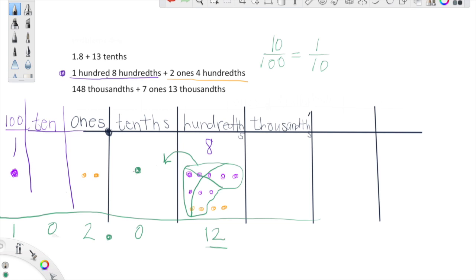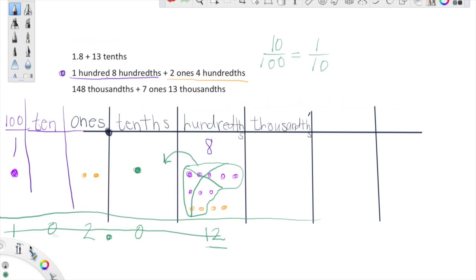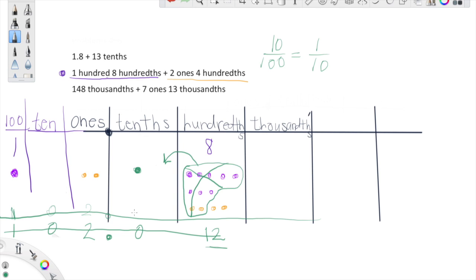Okay, so now let's go ahead and rewrite this number and make sure we're not in any more trouble. Let's see what we have in each place value: I have one hundred, I have zero tens, I have two ones, I have one tenth now, and we have two hundredths. Very cool stuff. So let's go ahead and write our final sum as one hundred two and twelve hundredths. Pretty cool stuff, huh guys?